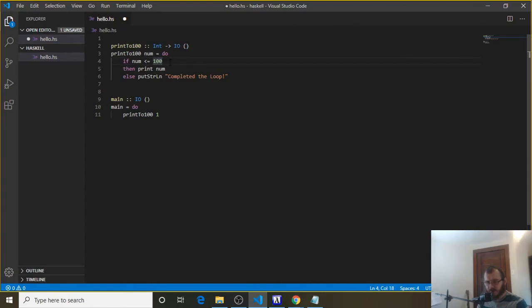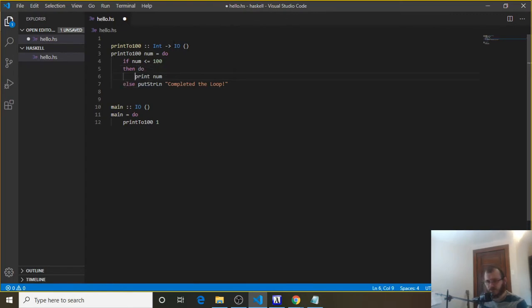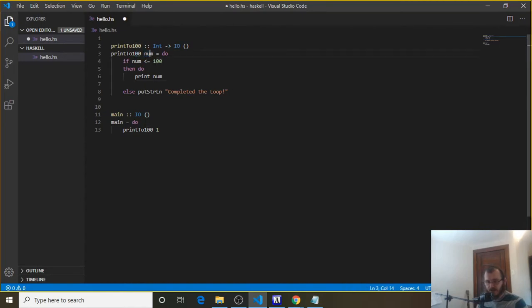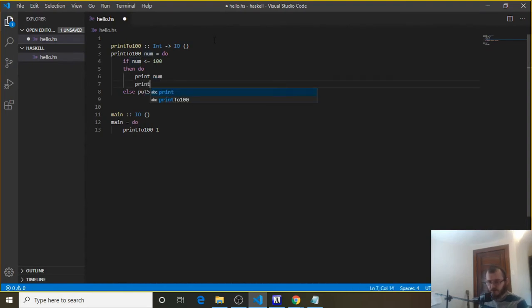Now underneath here, we were saying it only prints 1 right now and then stops. We need a way for it to print every number from 1 to 100. Just like we used do up here to do multiple things, we can use do in the then or in the else to do multiple things. So we could say then do, and then say print num — now we can do multiple things under then. We need to run this function again because we need to say: I want to print to 100, and this time I want to use 2.